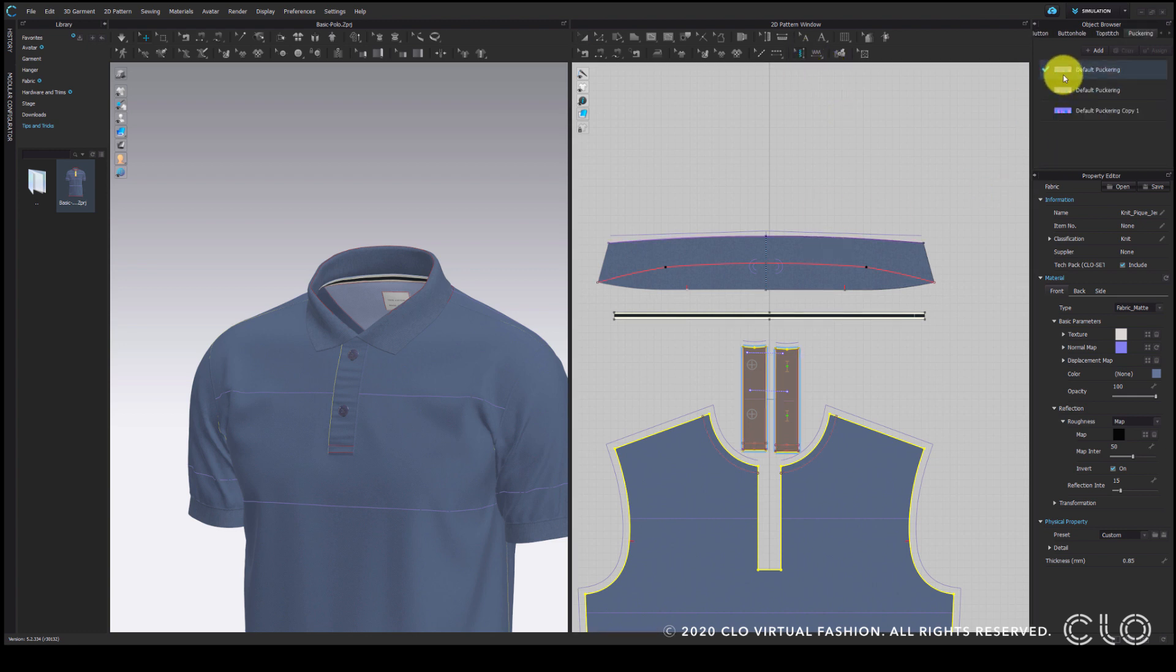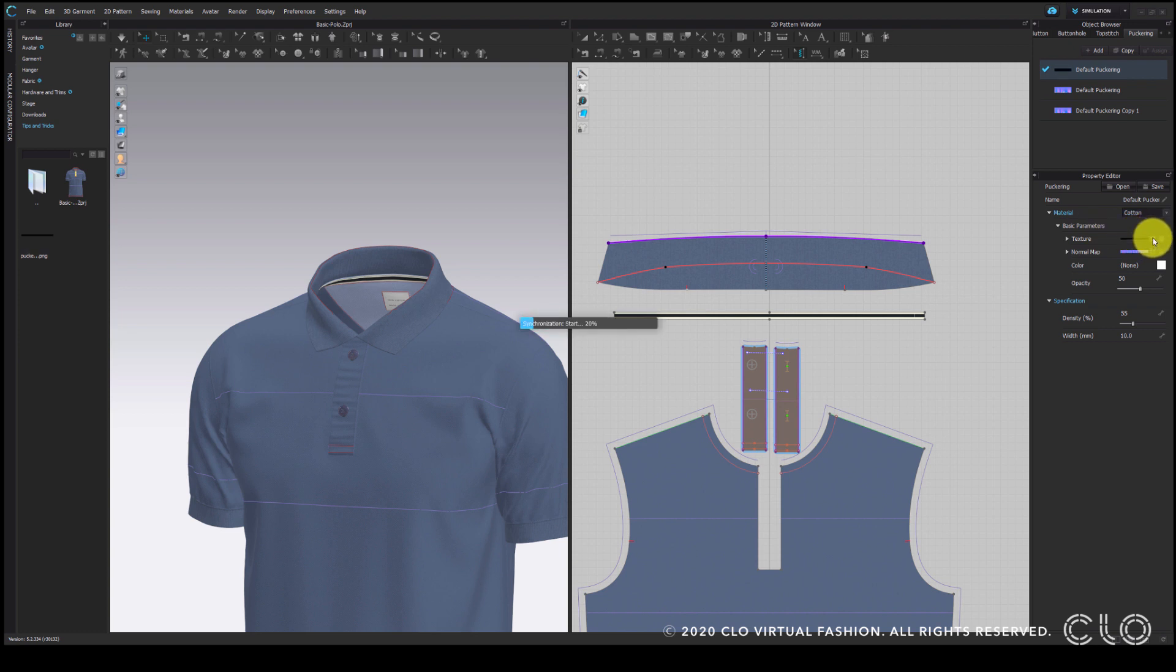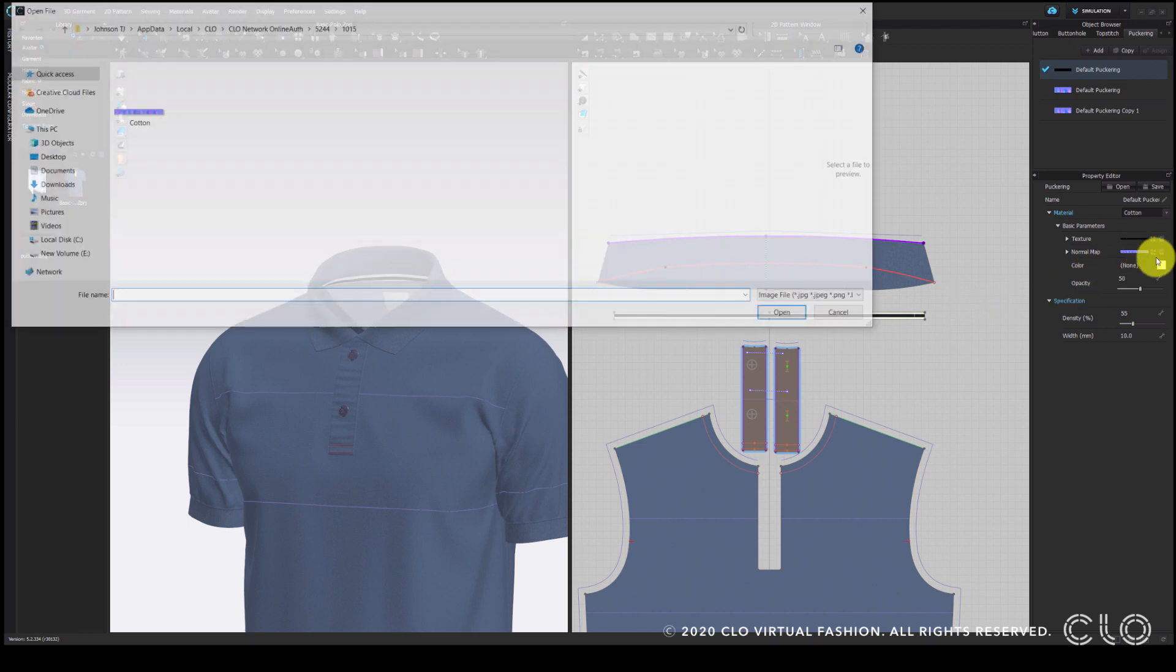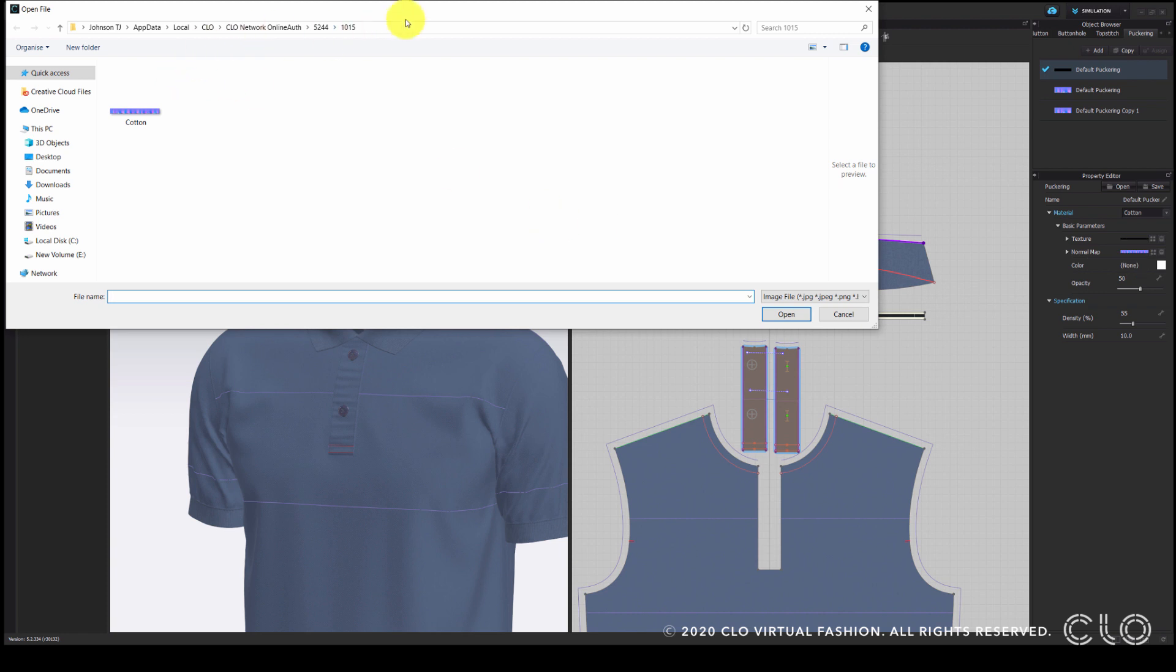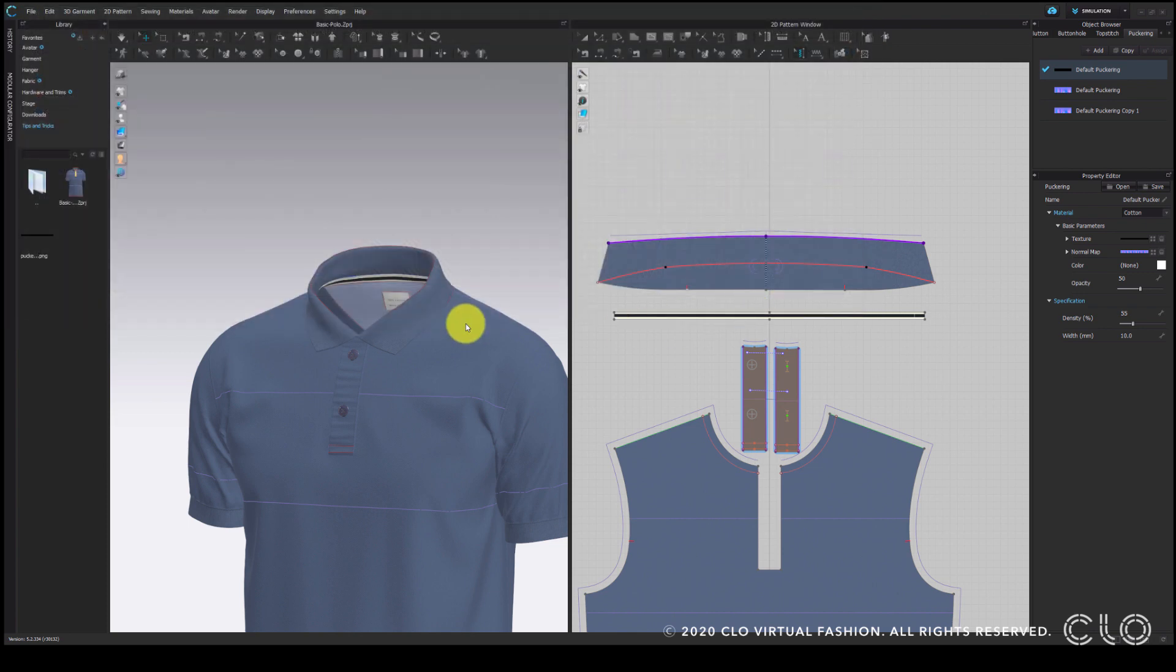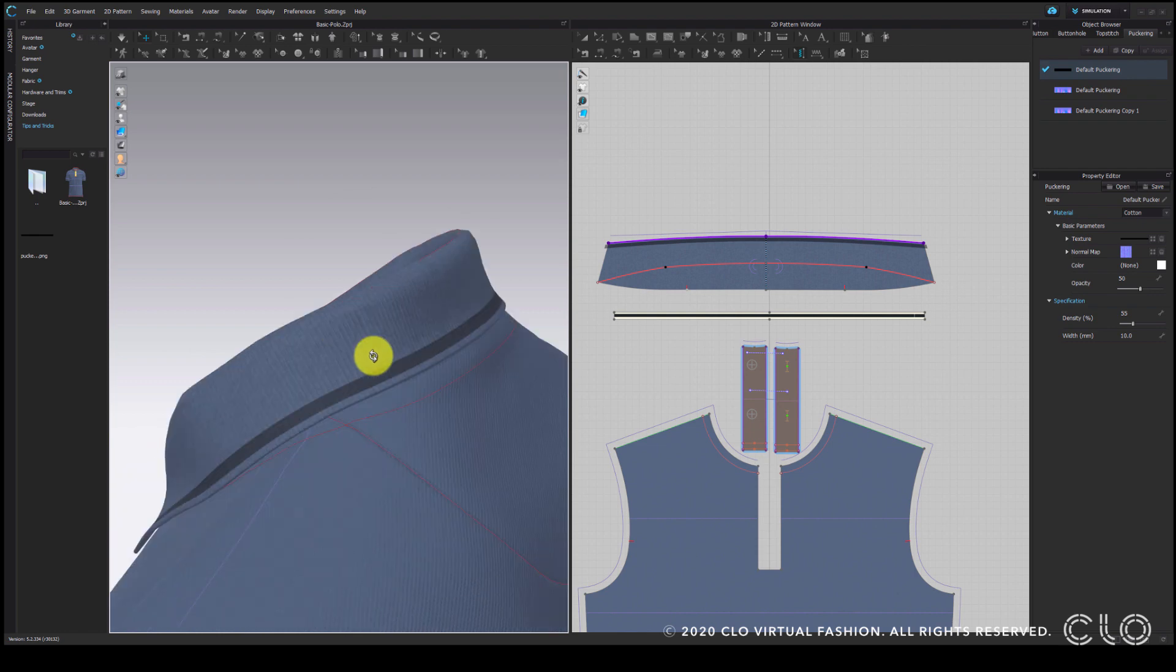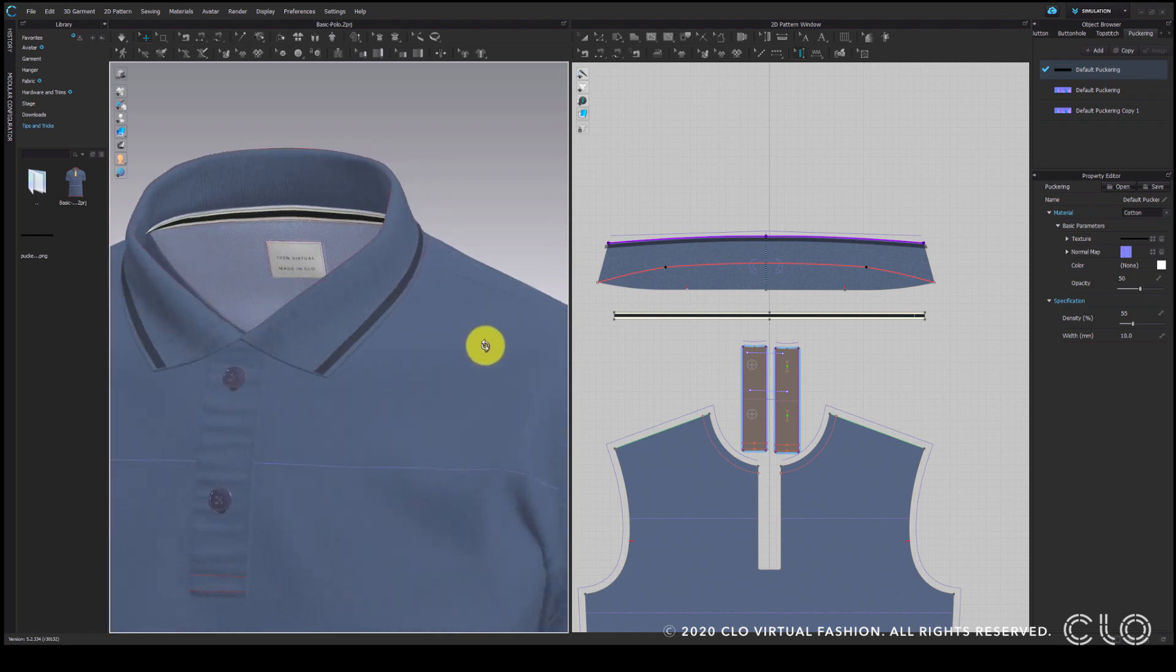Now adding the stripe image file that we made in Photoshop to the texture parameter of the puckering in the property editor. For the normal map, I am adding the rib normal map that has been used in the rest of the collar. Here I am going to paste the file location which we copied earlier to get the normal map. Add the normal map of the rib and we have the collar tipping.